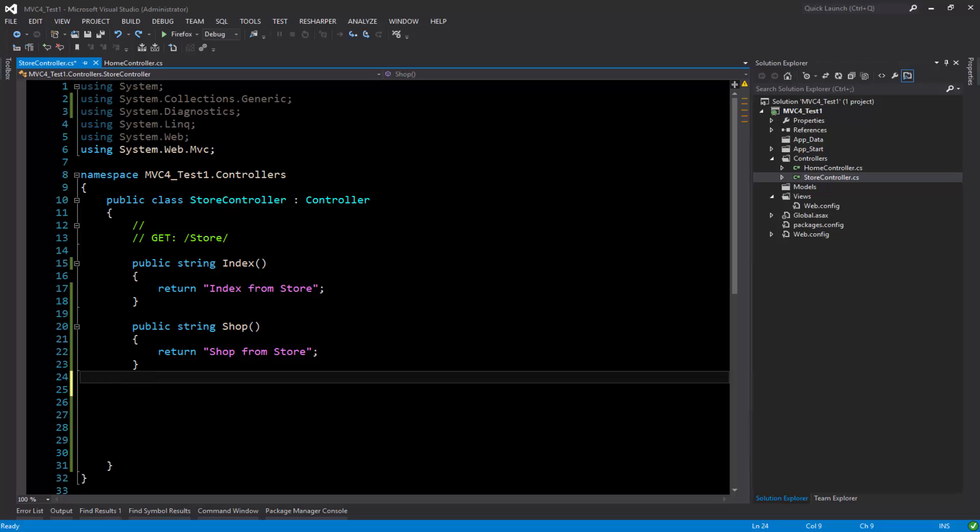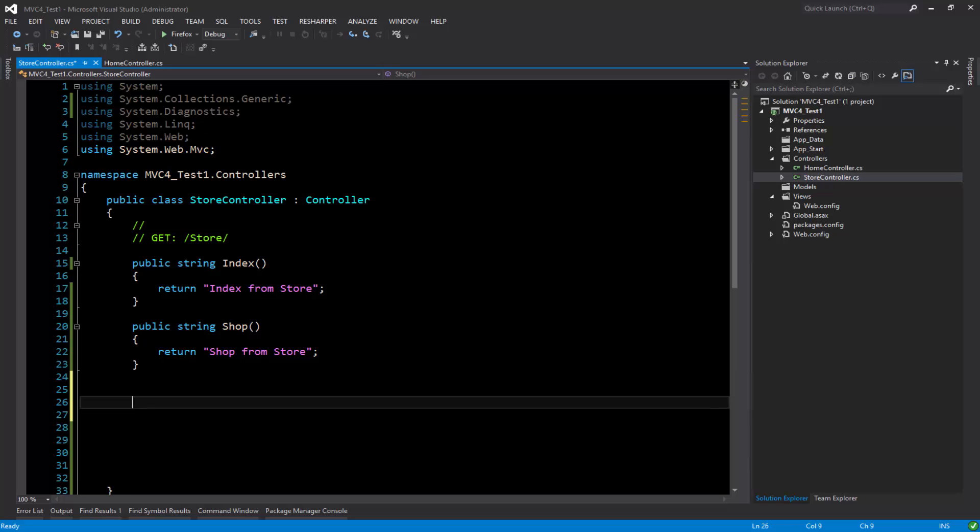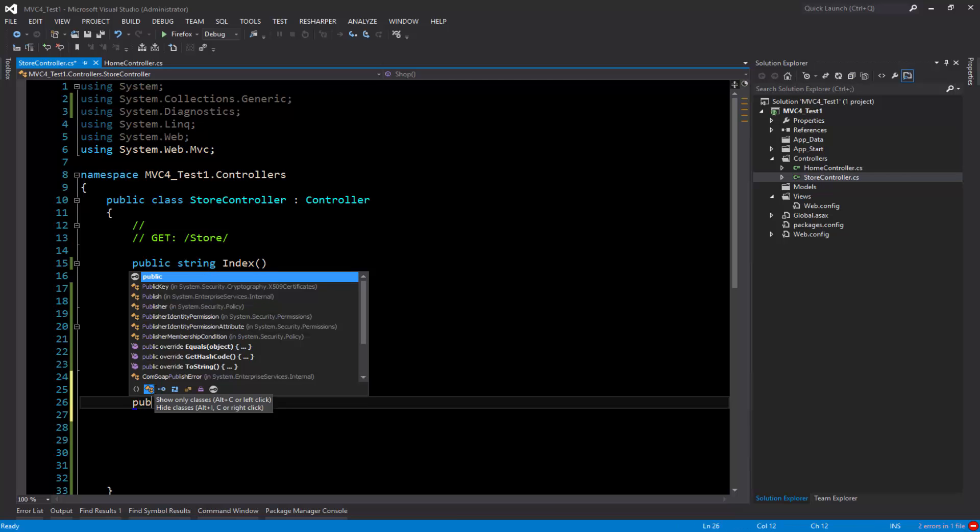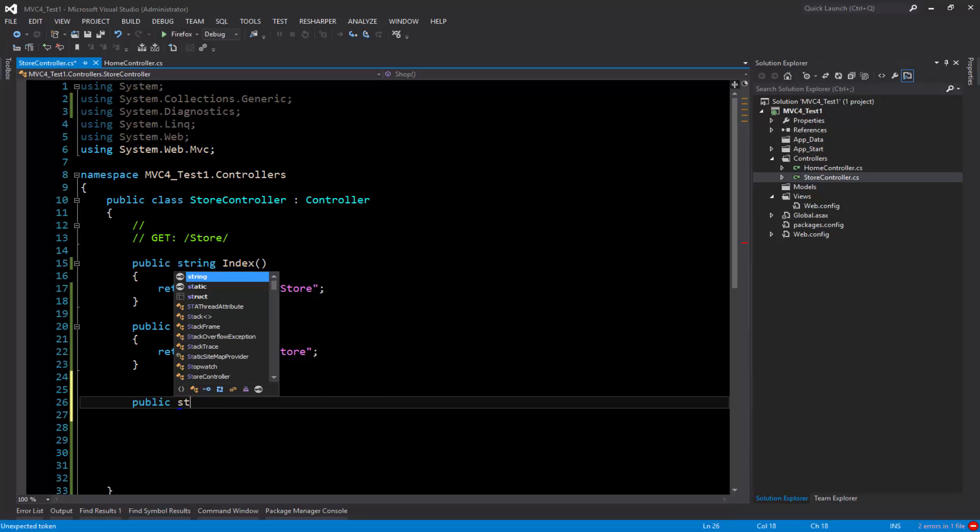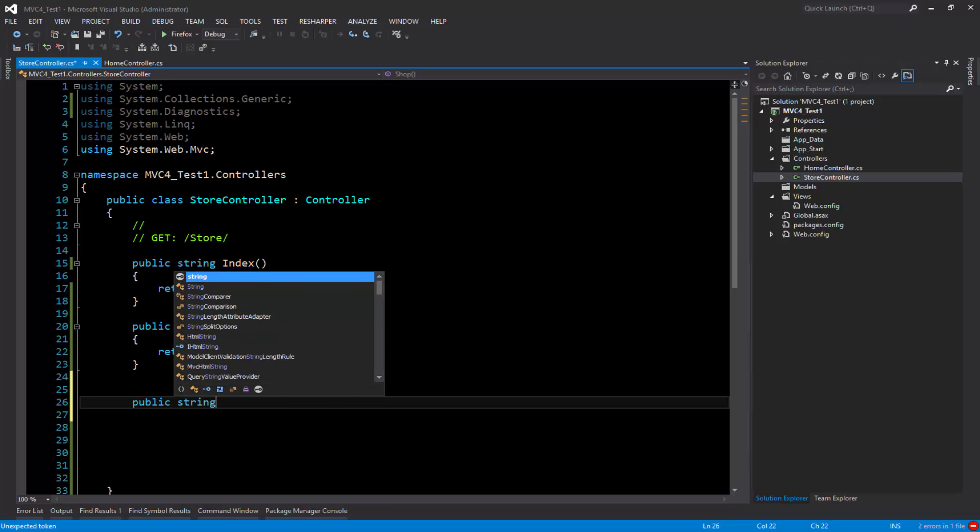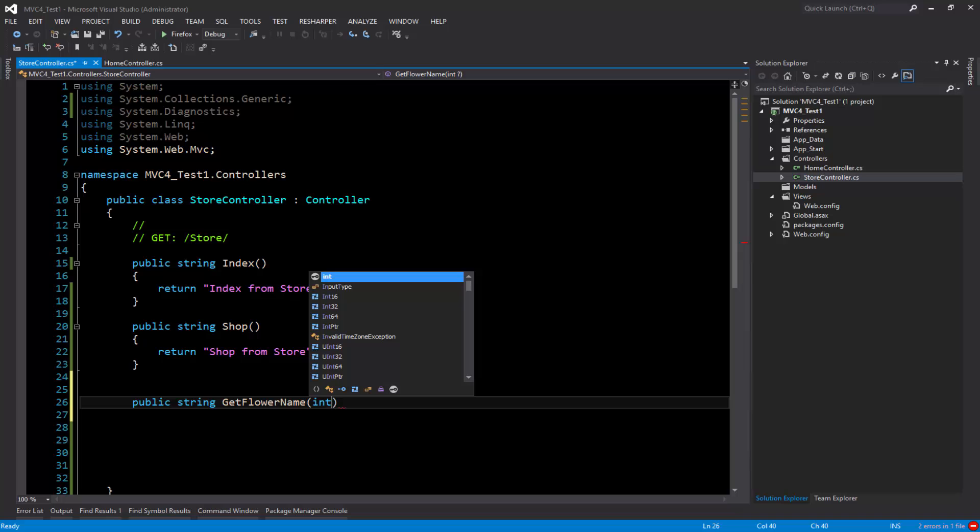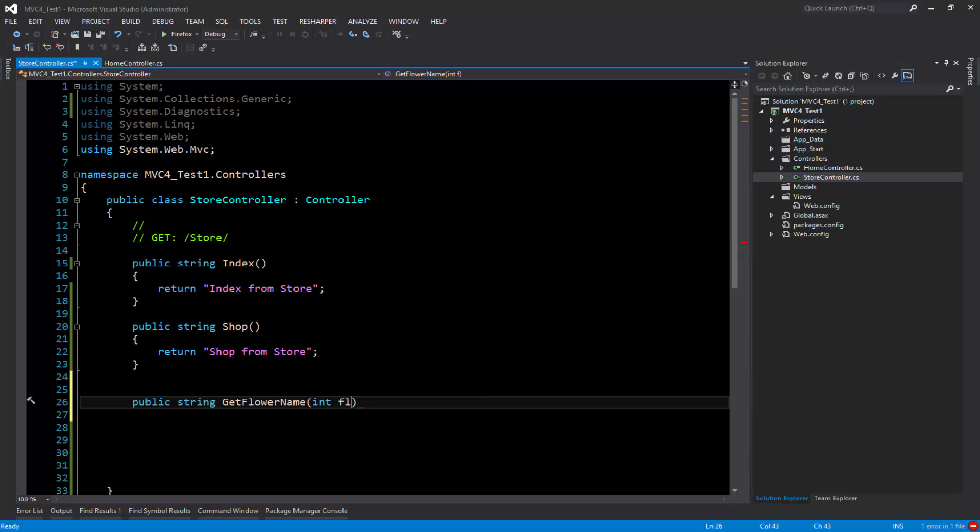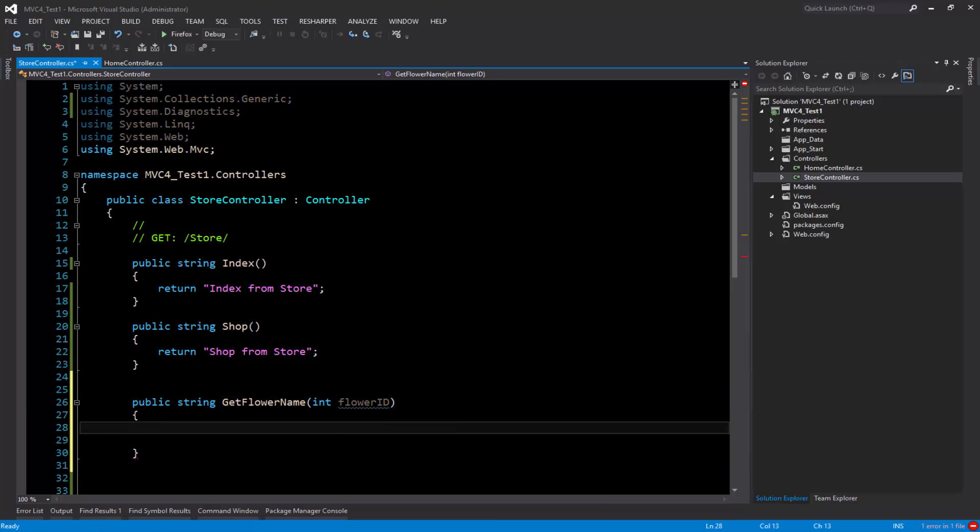I'm going to create one more to return the flower name based on the flower ID that is passed through the query string. So I'm going to write a small method, let's say get flower name, and we're going to pass the flower ID.